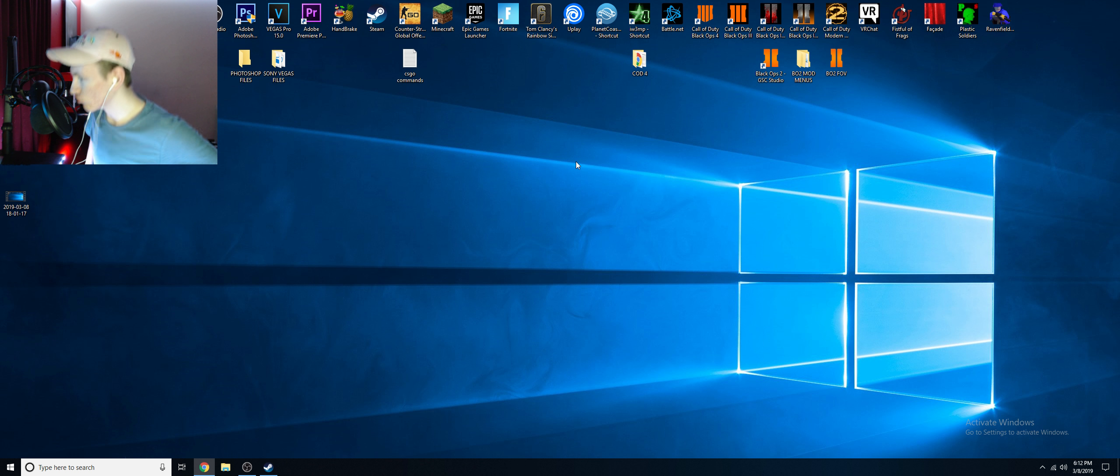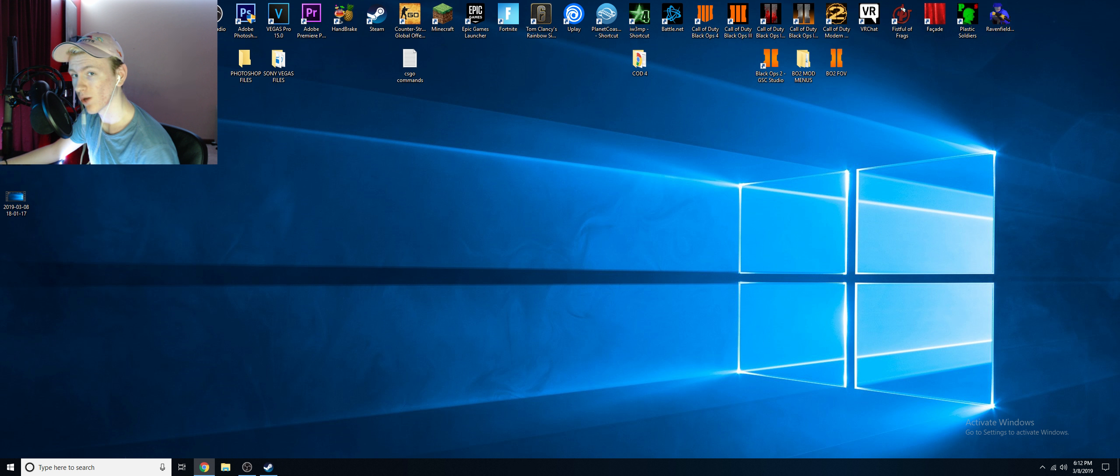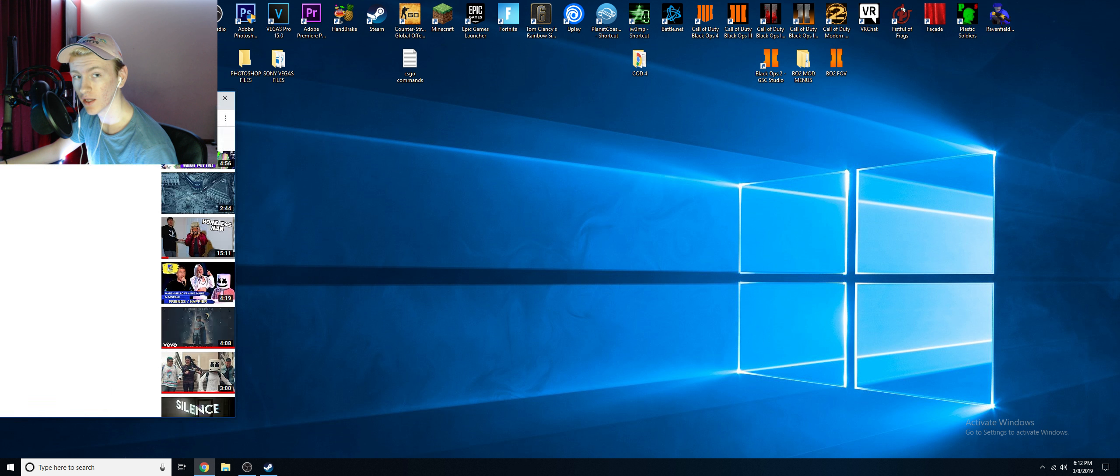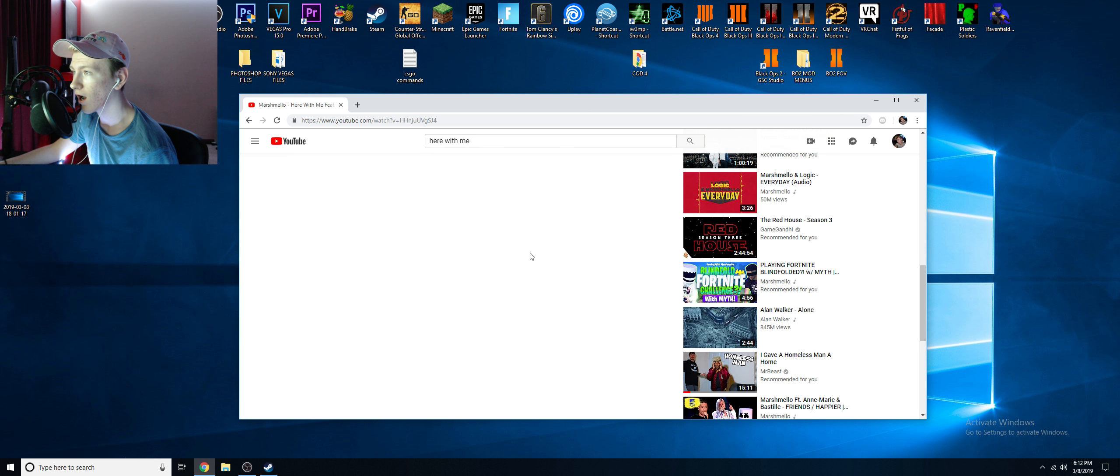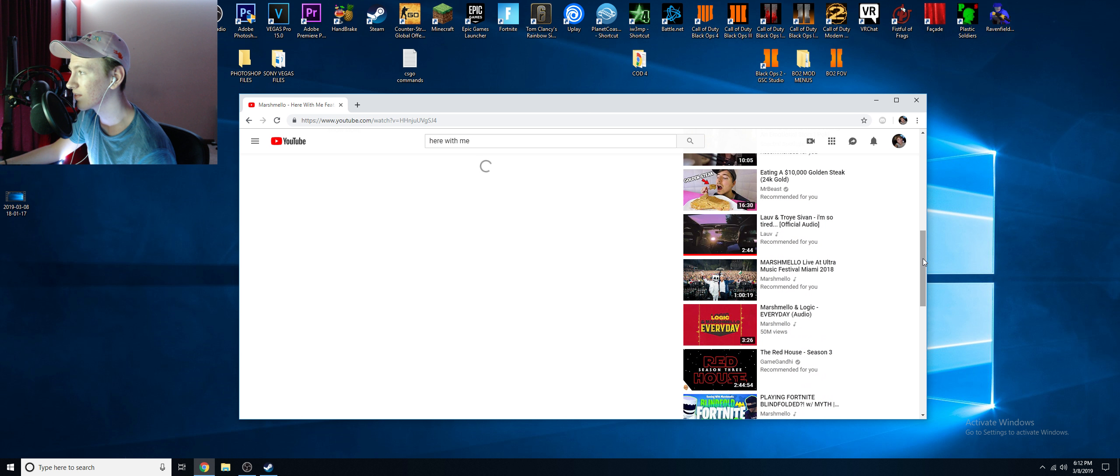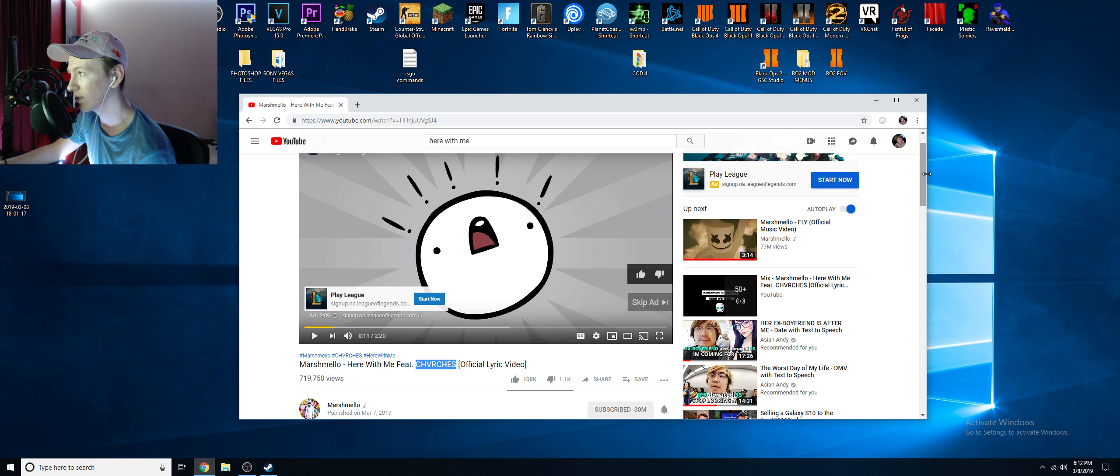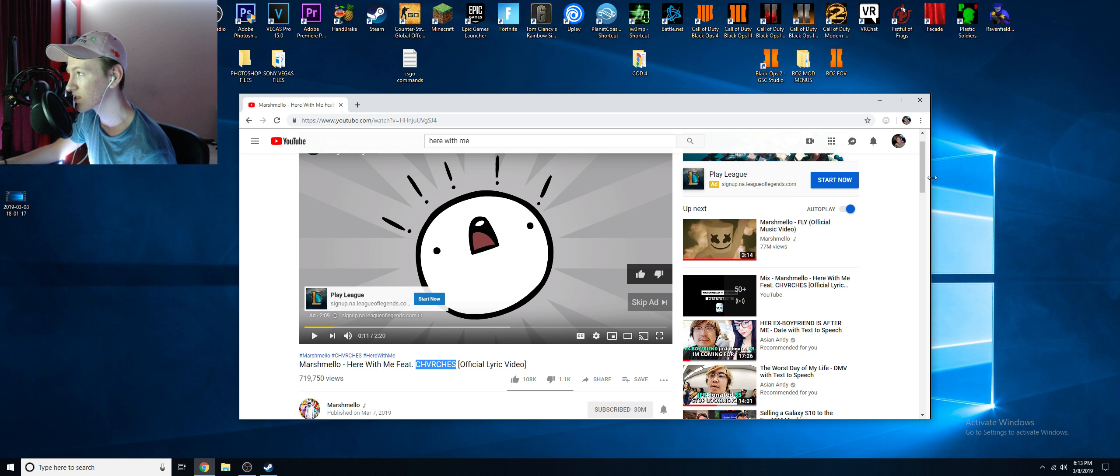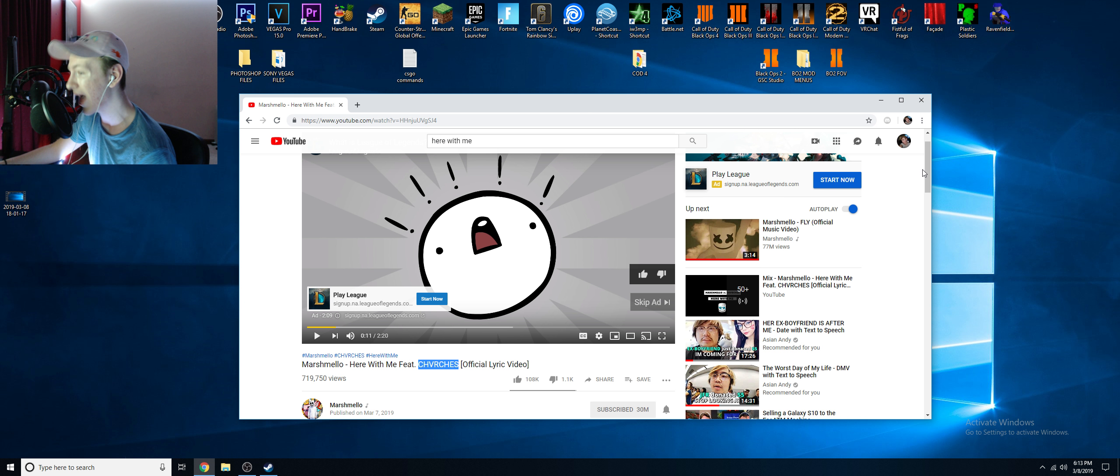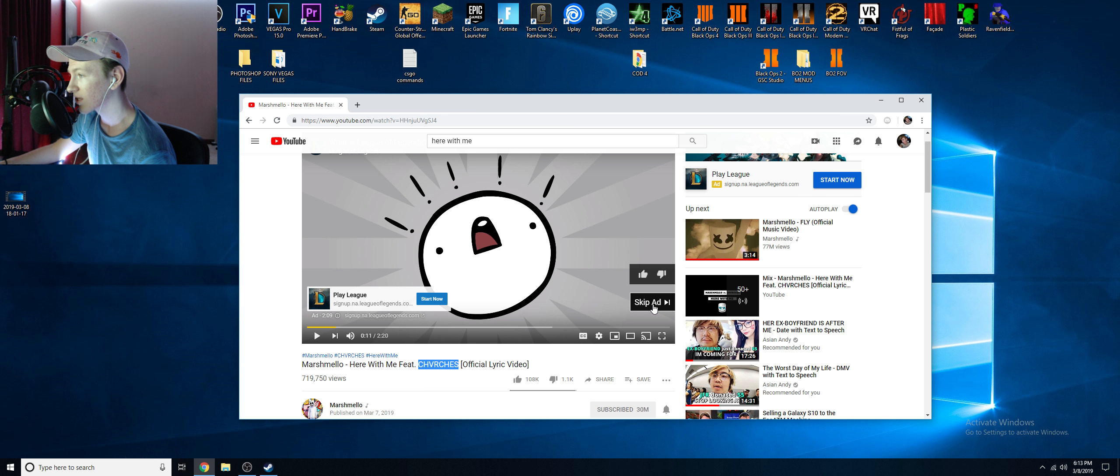Hey guys, I'm going to make this video really quick. You can continue watching YouTube in peace. There's a quick and easy way to skip YouTube ads without the skip ad button.